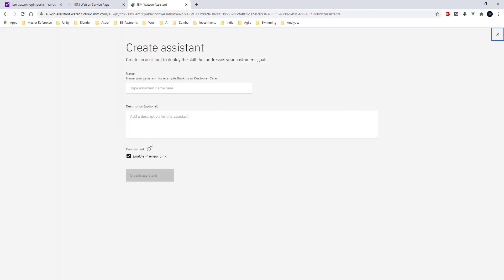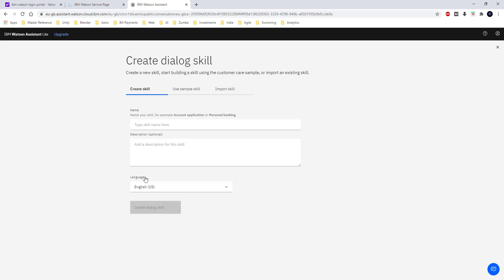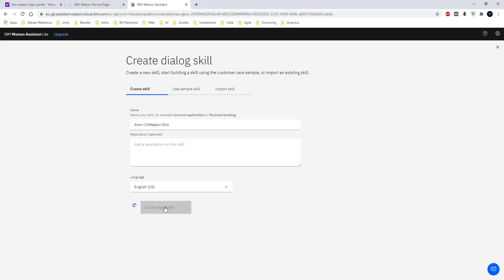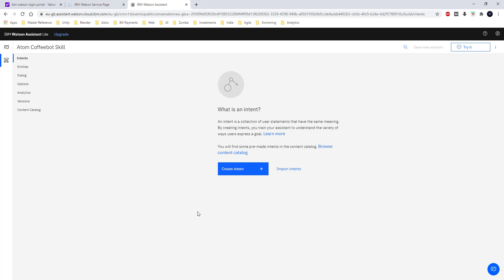Once it is created, I hit 'Launch Watson Assistant.' When I hit the launch button, I am asked for the name of the assistant — I am going to give the name 'Autumn Coffee Bot.' I am then going to create a skill and name the skill 'Autumn Coffee Bot Skill.' Now we are all set and can go ahead and create the intent we discussed before.